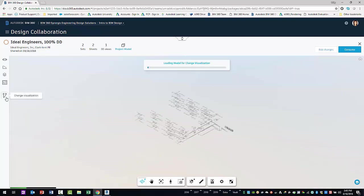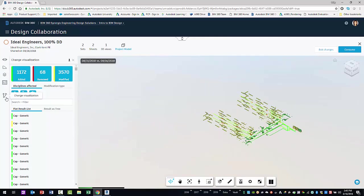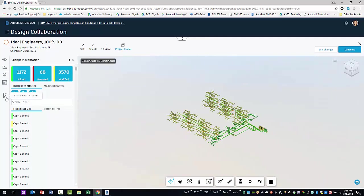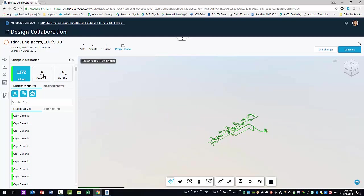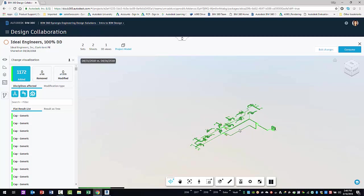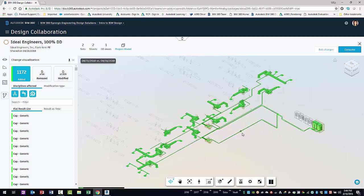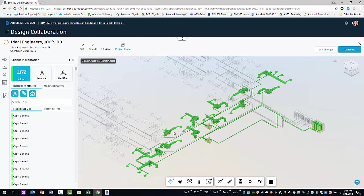To view what has changed, you'll select the change visualization tool. Design collaboration will analyze the changes and soon enough the change visualization pane displays. A summary of the changes will display as three buttons along the top conveniently labeled added, removed, and modified. Within the buttons are the quantities of elements affected in the published model. In your case, you can view what elements have been added by turning off the removed and modified elements.